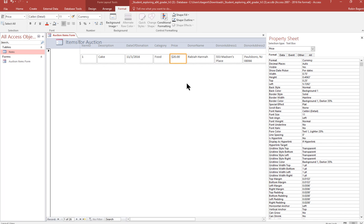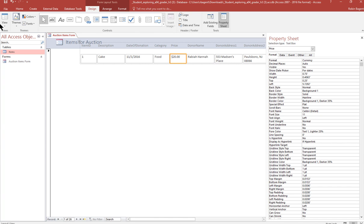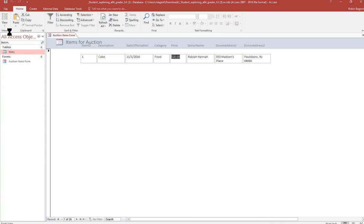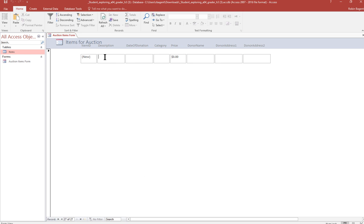Switch to form view and create a new record. Switch to form view. And then you're going to come all the way down here to the bottom, and you're going to go new all the way off to the right. And that takes it into record 27. And you're going to say, it'll automatically put in the ID. So you want to put in iPad as the description, the date 12 31 2018.